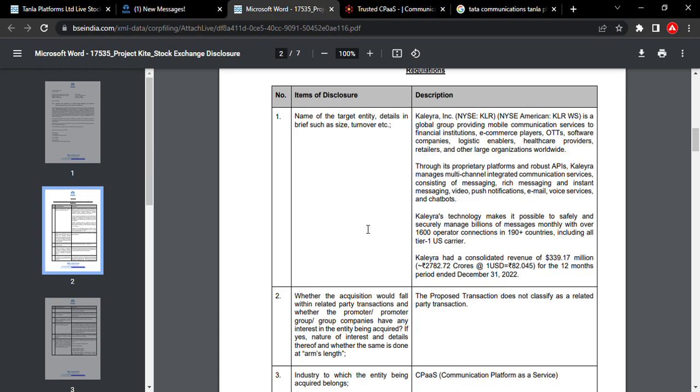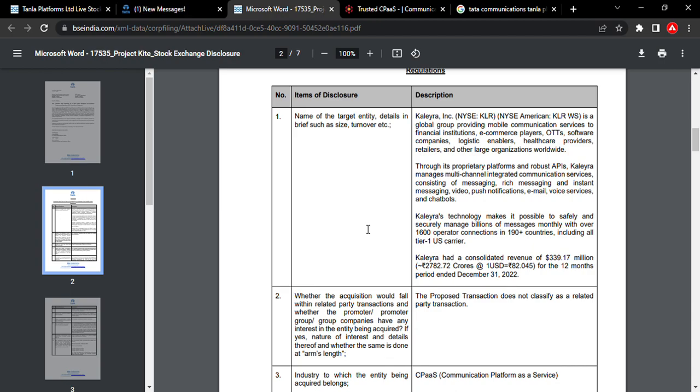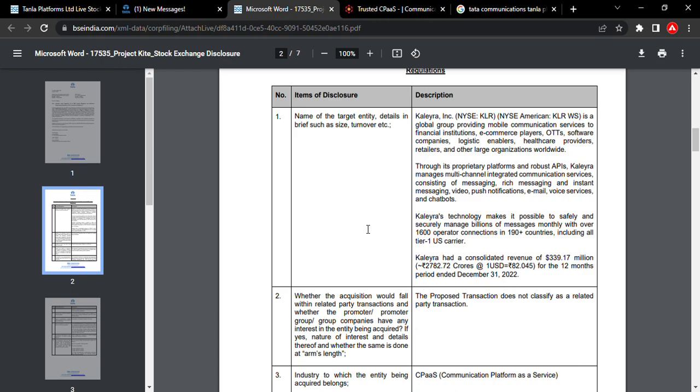Under Tata Group, they have a huge platform. If you look at other services, they can provide messaging and communication services.